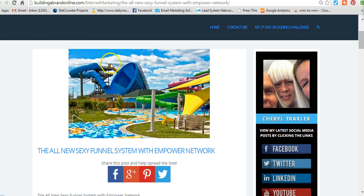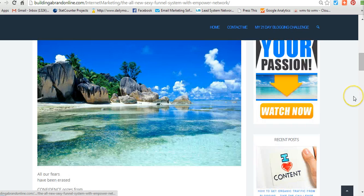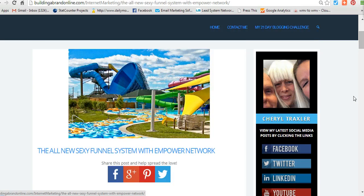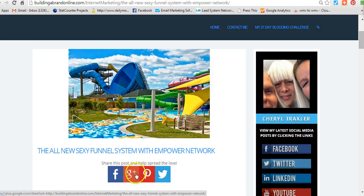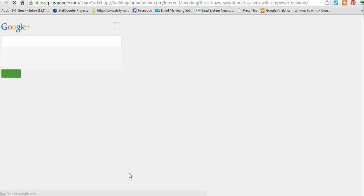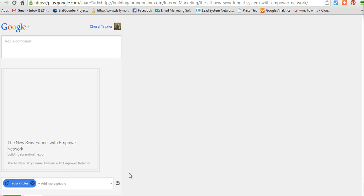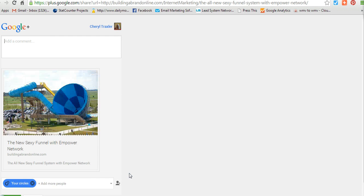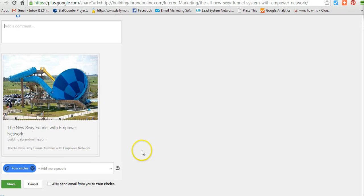So first, what you want to do is, here's my blog, this is my blog article here. And as you can see, you can share your blog right here. It's real easy to do. You can click on Google Plus and you can put that in there and you click Share. That easy.